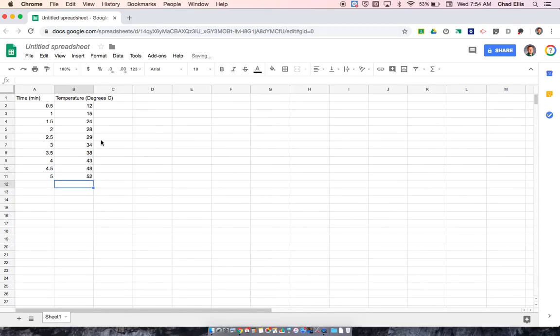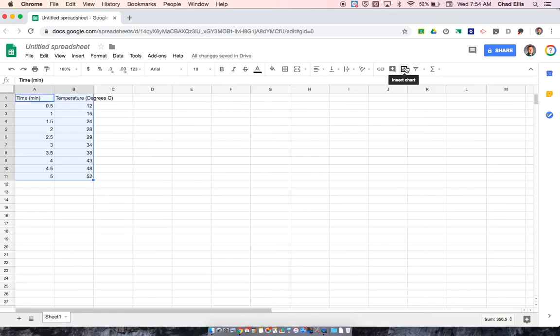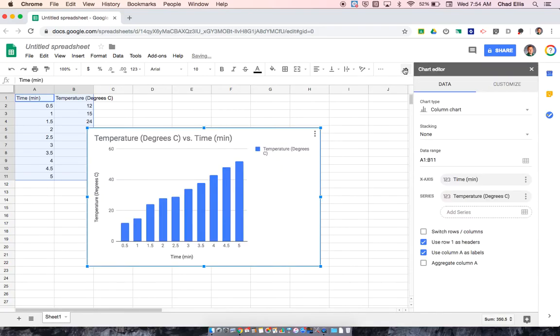All right, so once I have my data on the spreadsheet, I'm now ready to actually create the graph. So to do that, I'm going to click and drag and highlight all of my information. And then I'm going to come up here and go to this button here, which is insert chart, and I'll click on that.